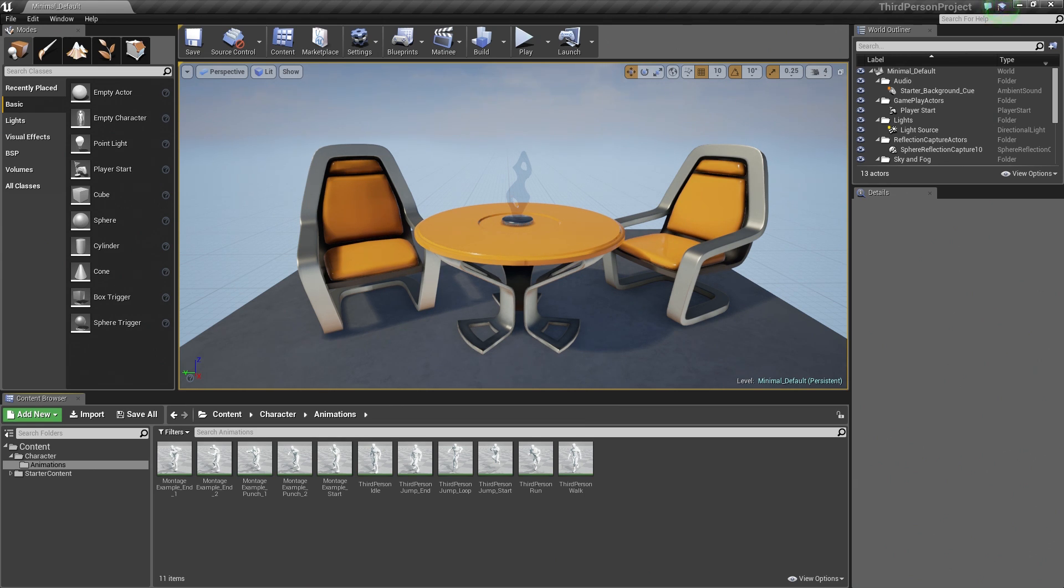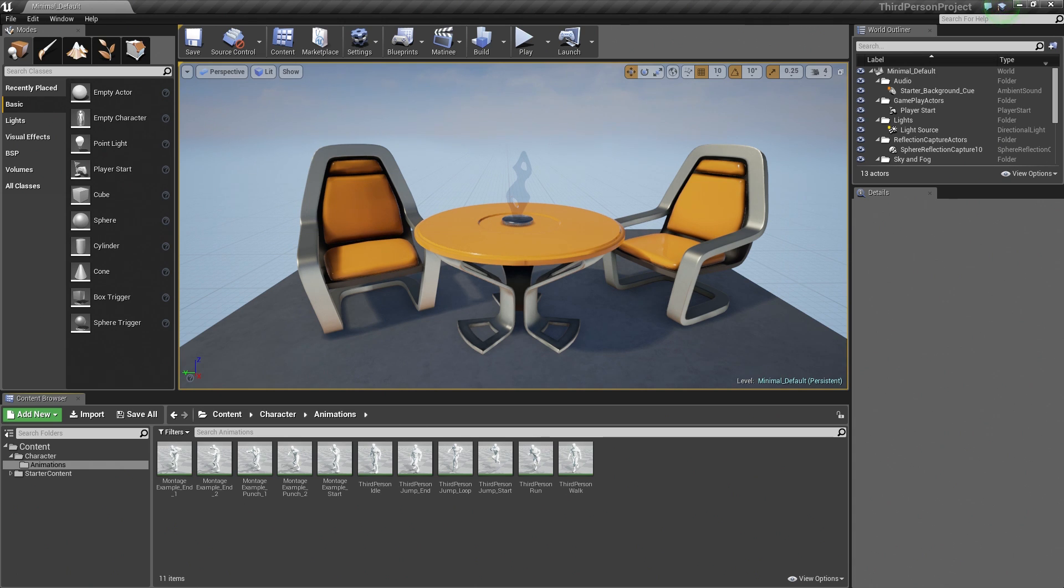In this video, before we start working with our assets, I wanted to give you a quick crash course introduction to Persona.